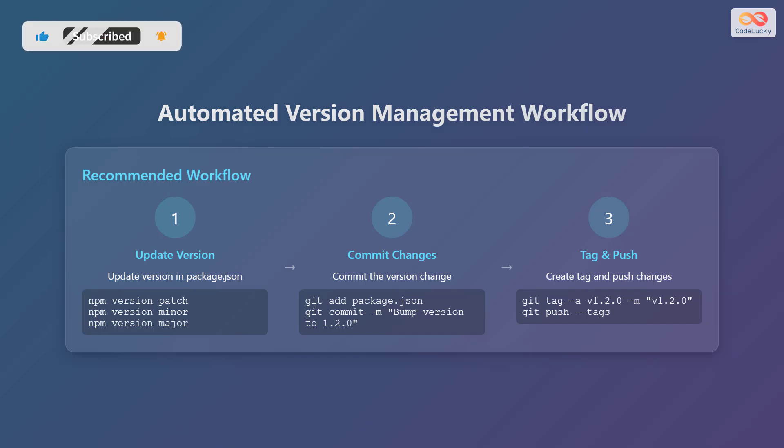Next, commit the version change. This involves using the commands git add package.json and then git commit -m, with a message indicating the version bump, for example, bump version to 1.2.0. Finally, create a tag and push the changes. This is achieved using the commands git tag -a, followed by the version number and a message, and git push --tags.